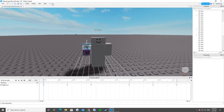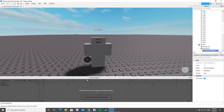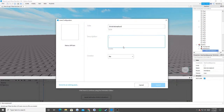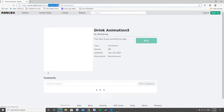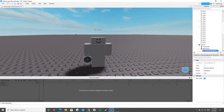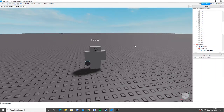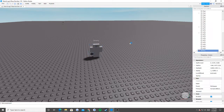Now we're going to go to our three dots next to drink animation, go to export, and I'm going to call it drink animation three — I'll put 'bro moment' as the description. Now we have our animation ID. Let's open up this link so I can get this ID. Our ID is going to be this nine digit number right there.